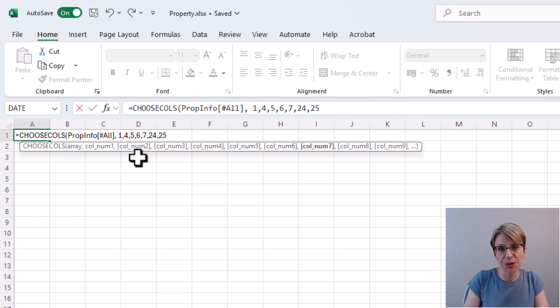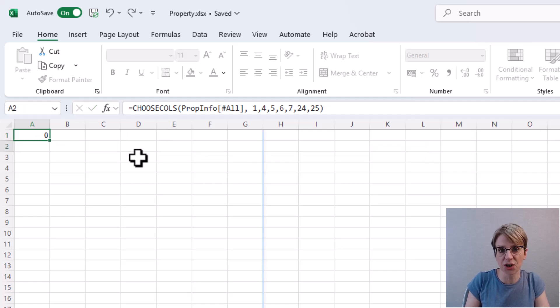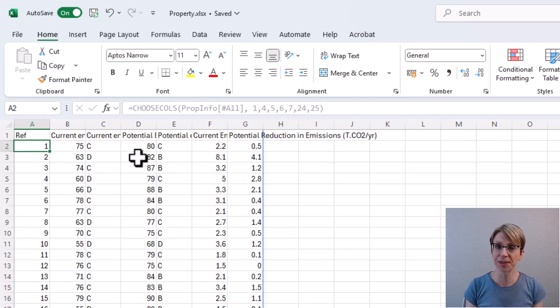Then I close my bracket and when I select return, the chosen columns appear.